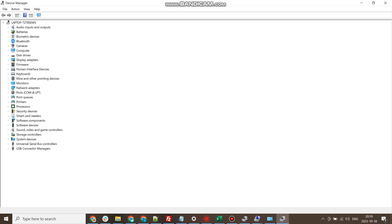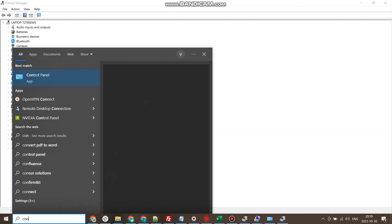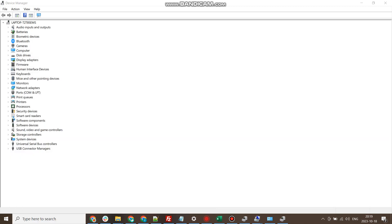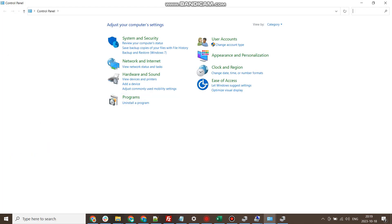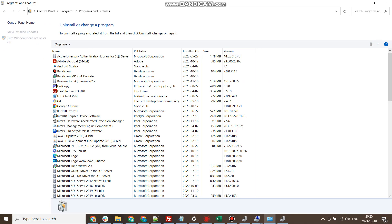Now if I want to see which all software are installed on my computer, I can press Windows key and then type Control Panel. The moment I type 'control,' it is going to give me an option. I will click on this Control Panel. Under Control Panel, you will see Programs, and under Programs, you will see Programs and Features.